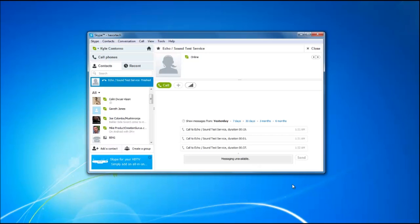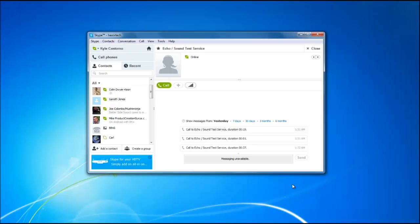The great thing about Simcoe is that it's always running in the background so you don't even have to access the application. Simcoe is going to automatically record any call as soon as you initiate it, as long as you have it set to run in the background.